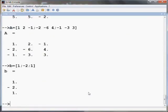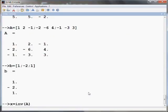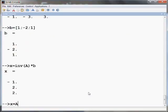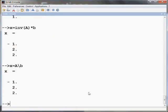The solution X can be obtained using X equals inverse of A multiplied by B. It is worth noting that it is a small letter i in the command inv. Alternatively, the same result can be achieved using a backslash operation in Scilab. X equals A backslash B and press Enter. It gives the same result.